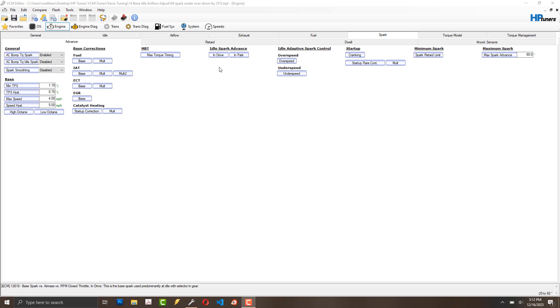Upon further investigation, I think this may be the idle adaptive spark control. So it's overshooting the idle set point. I think let's say it's 800 RPM. The timing is being pulled too much and it's pulling it under, or it's pulling it over when it tries to bring it back up.